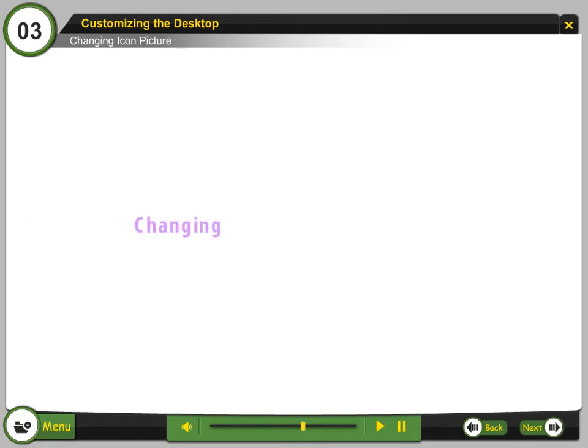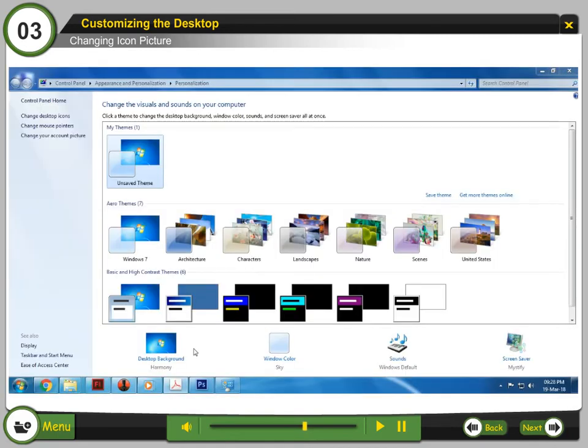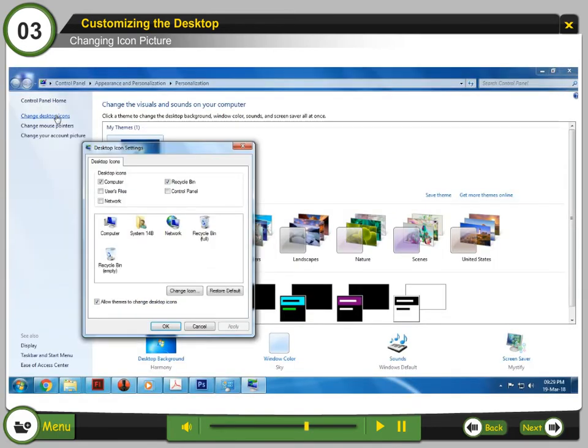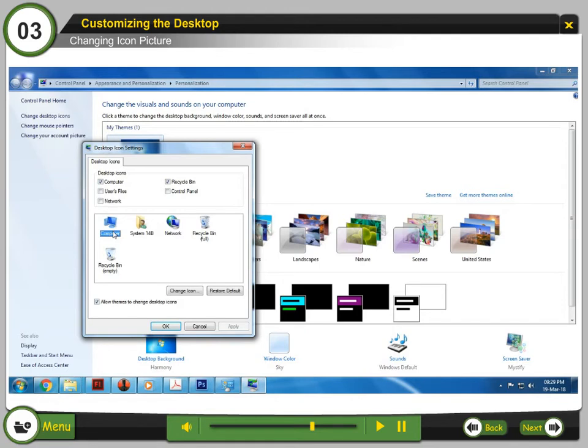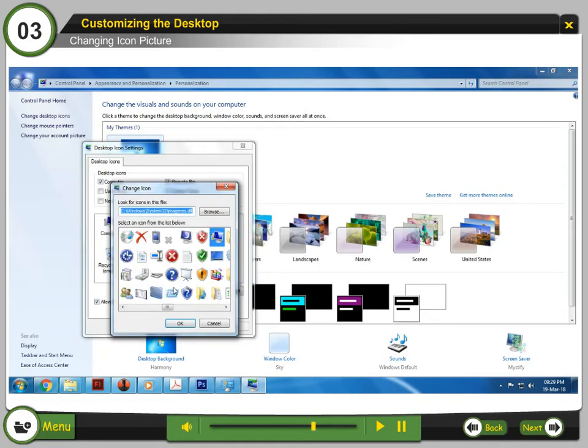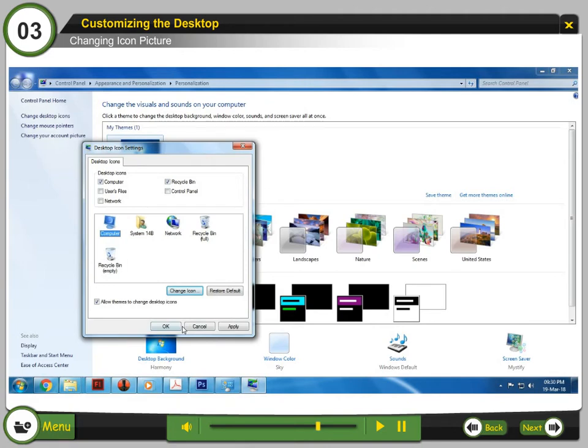Changing Icon Picture. Step 1: Select Change Desktop Icons in the Personalization window. Step 2: Select the icon to change the picture. Step 3: Select Change Icon. Step 4: Select your favorite image. Step 5: Select OK. Step 6: